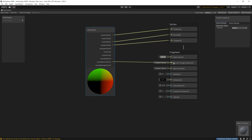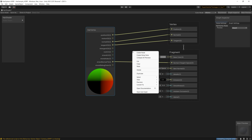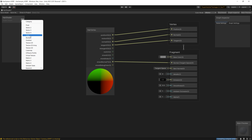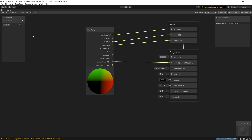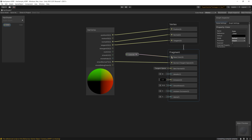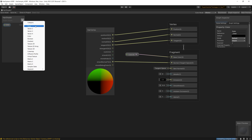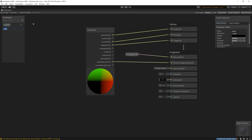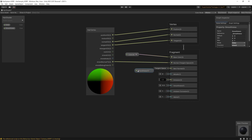Now we can create any properties we want. We can create a color property to control the color of our hair and link that to the base color. Then we can create a float to control the smoothness of our hair and set that to be a slider between 0 and 1. Then save and go back to the scene.